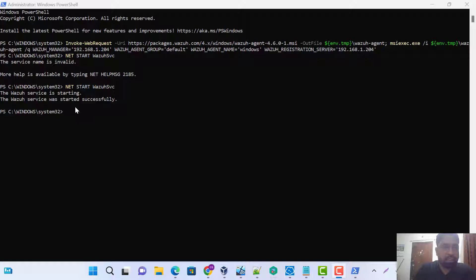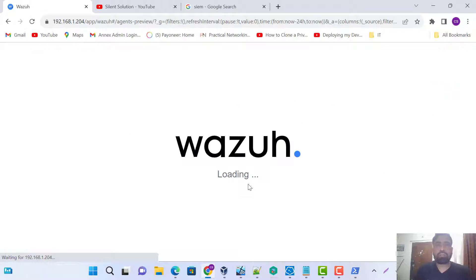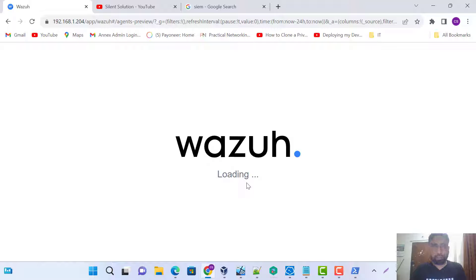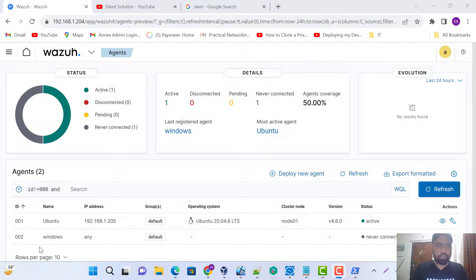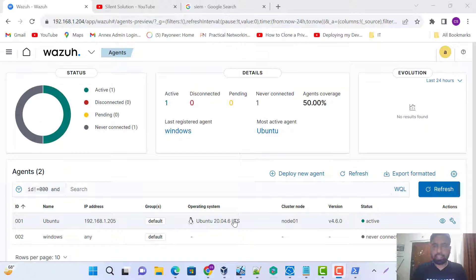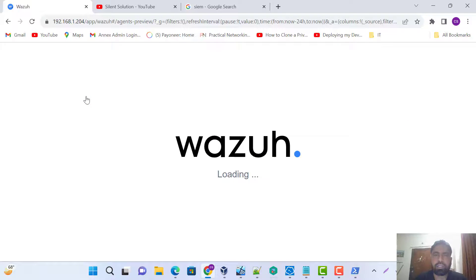Yeah, just waiting sometime. This is successful now. We're just refreshing our Azure — I think it needs some time. Windows is already done, I need to wait some time. I think our Azure errors are done.